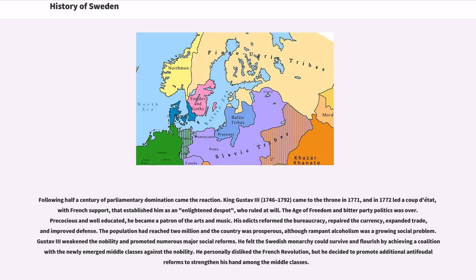The age of freedom and bitter party politics was over. Precocious and well educated, he became a patron of the arts and music. His edicts reformed the bureaucracy, repaired the currency, expanded trade, and improved defense. The population had reached 2 million and the country was prosperous, although rampant alcoholism was a growing social problem. Gustav III weakened the nobility and promoted numerous major social reforms. He felt the Swedish monarchy could survive and flourish by achieving a coalition with the newly emerged middle classes against the nobility. He personally disliked the French Revolution, but decided to promote additional anti-feudal reforms to strengthen his hand among the middle classes.